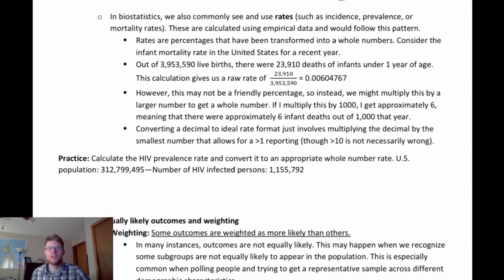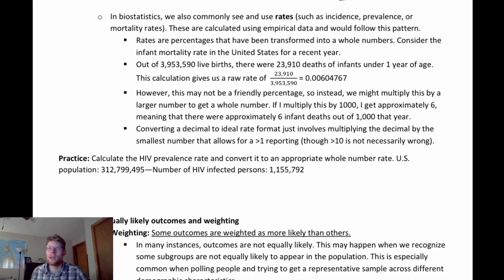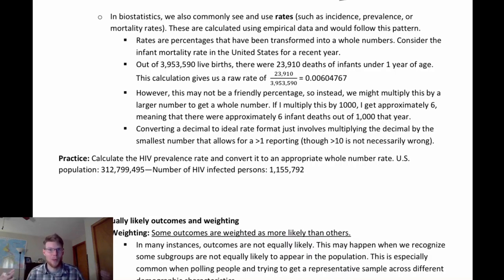Another simple probability situation is calculating rates — simple probabilities converted to a more readable format. We're talking about the incidence rate, prevalence rate, mortality rate, and so on. Prevalence is how many people have a condition now. Mortality is the proportion of people who would die from a particular condition. These are calculated using empirical data: total number of people meeting the condition divided by the total number of people susceptible or in the population of interest.